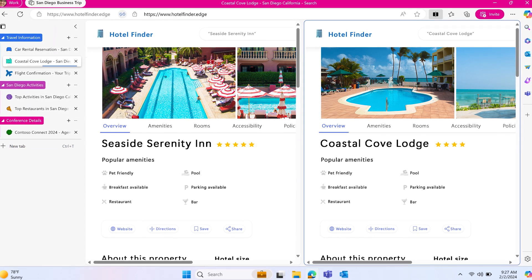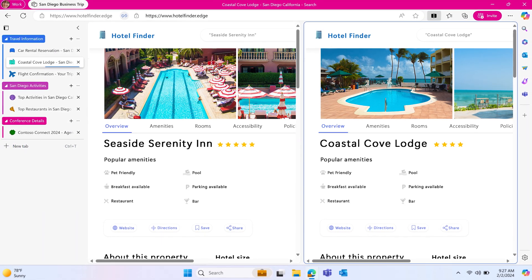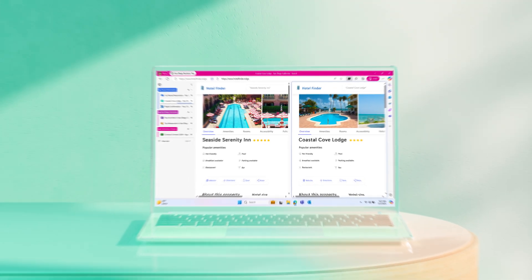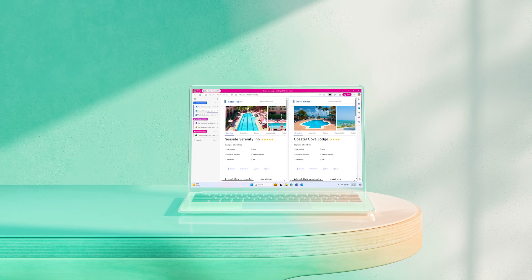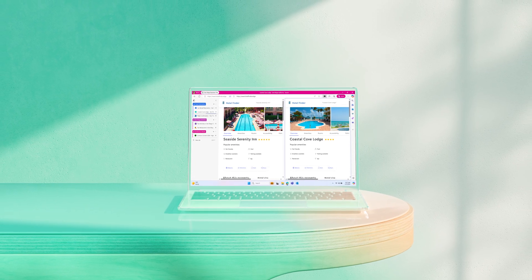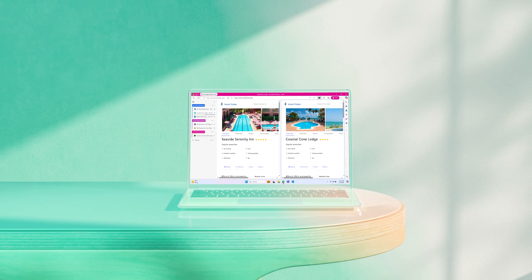With your workspace organized, it's ready to share with your team so they can build on it. Check out our next video to learn how to invite others and collaborate in your workspace.